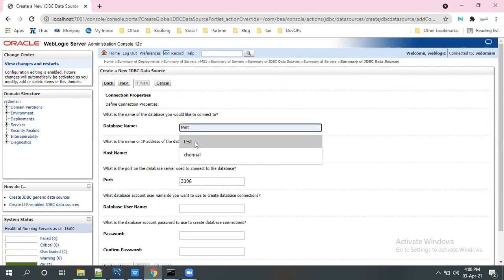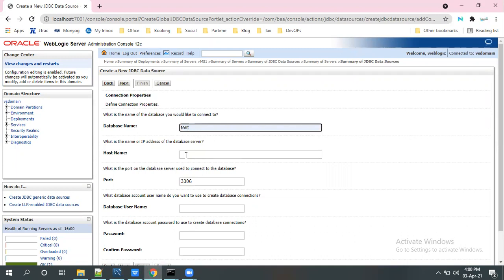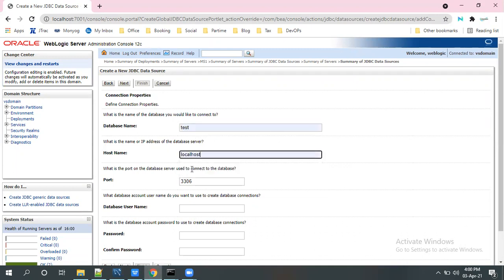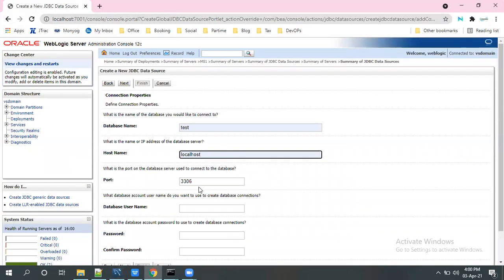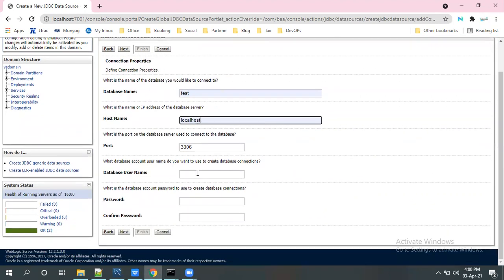So select the database name, test, and host name. This database is running on my same machine, so that's why I have selected localhost and the default port is 3306 and the database username.